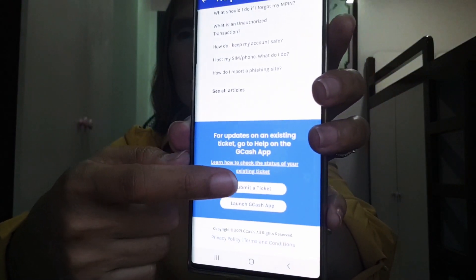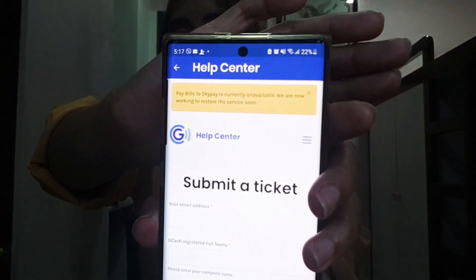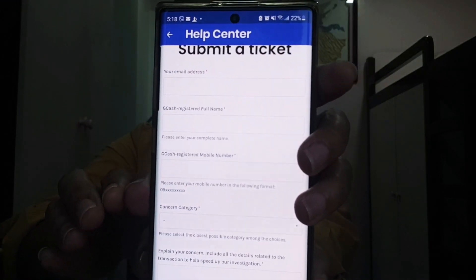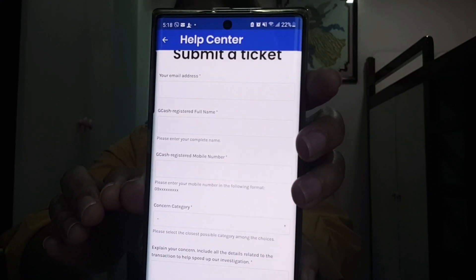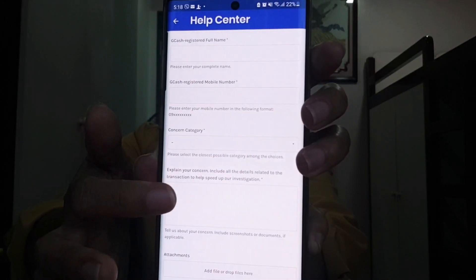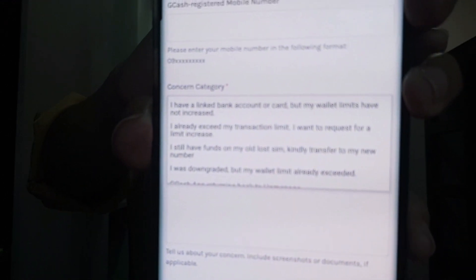What you have to do is submit a ticket. On the Submit a Ticket form, fill in all the correct information: your email address, your verified new GCash account number, and your verified GCash account name. For the concern category, click the arrow on the right portion and select 'My GCash Account.' Then look for the option: 'I still have funds left on my old GCash account, kindly transfer to my new account,' and click that.